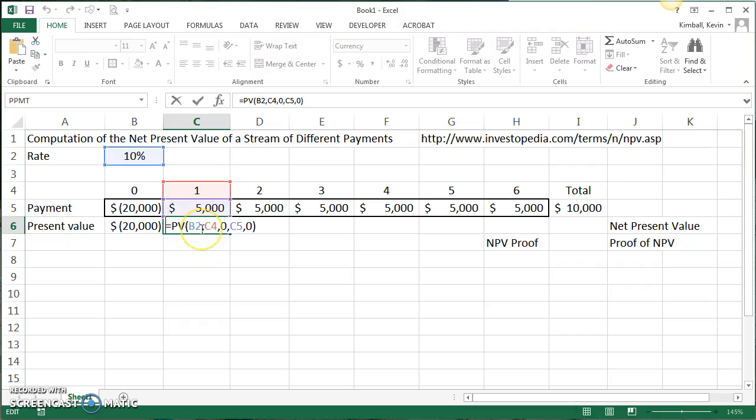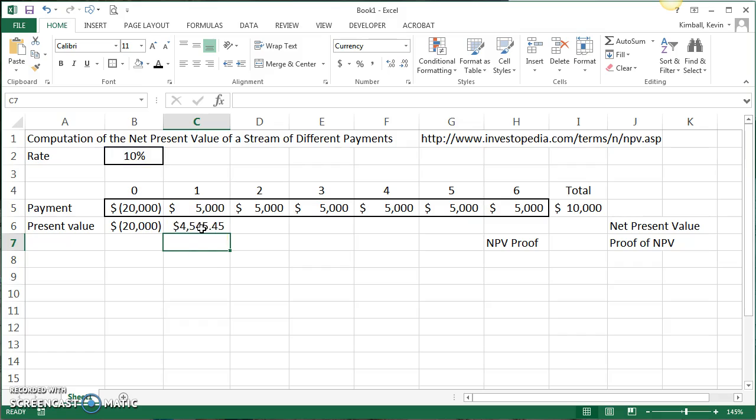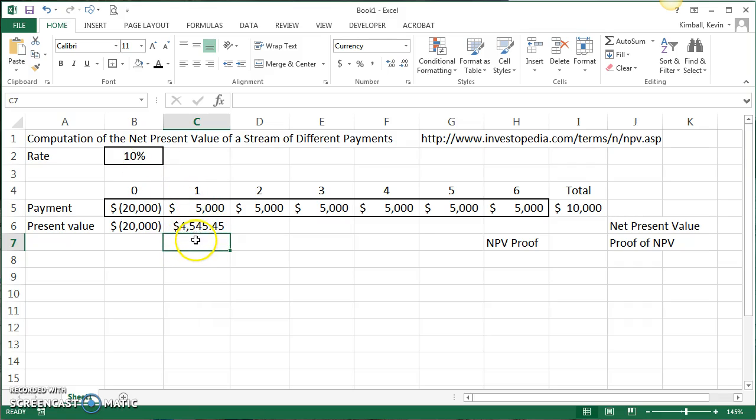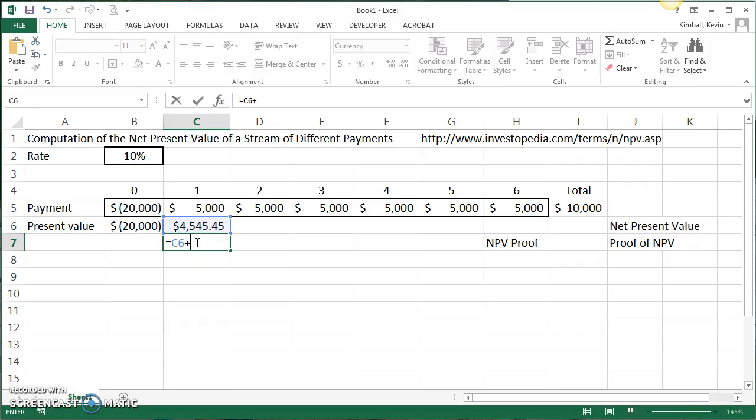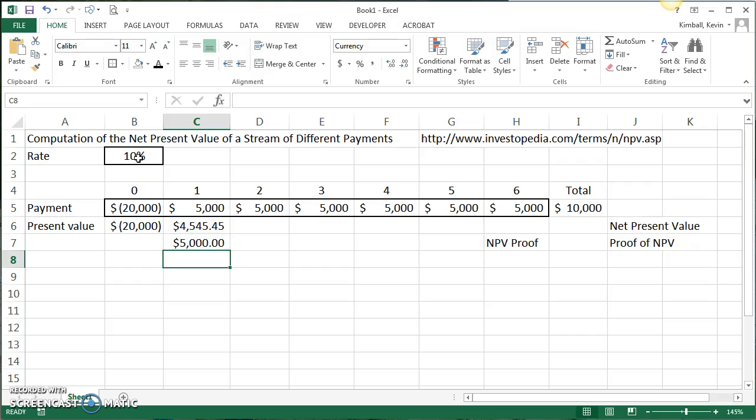Since it's an inflow, I'm going to change this to minus PV to show a cash inflow. Now just to prove what's happening, what this is saying is if you had $4,545.45 today and earned 10% on that money, you would have $5,000 a year from now. If you had $4,545 today plus the interest on that at 10%, you get to $5,000.